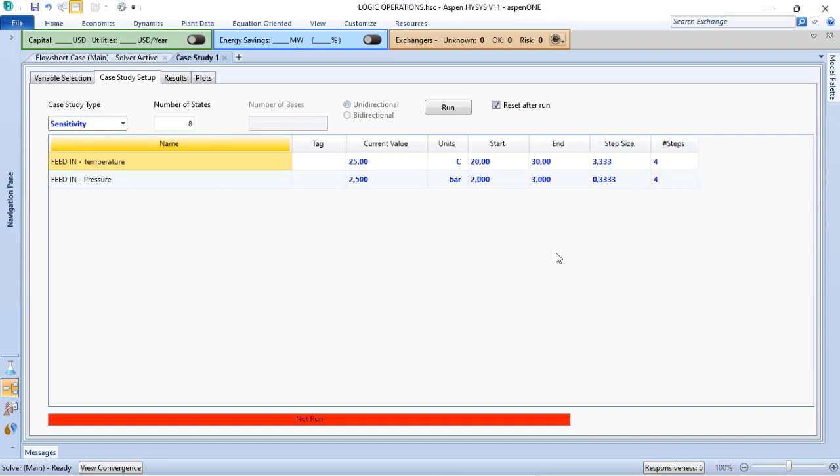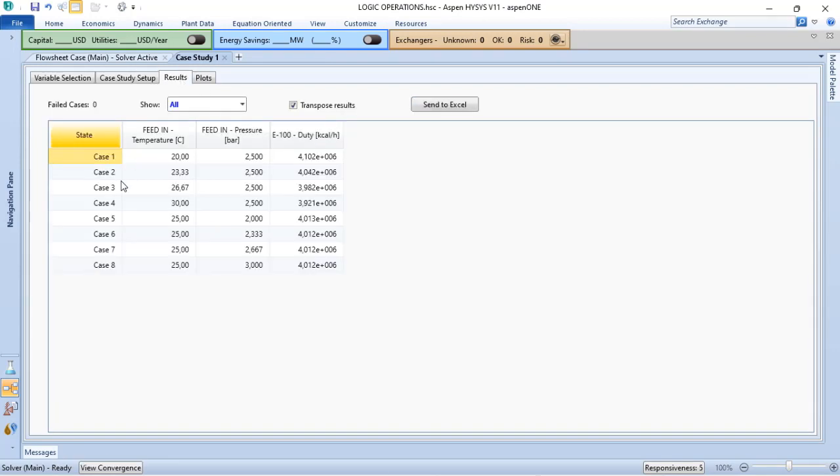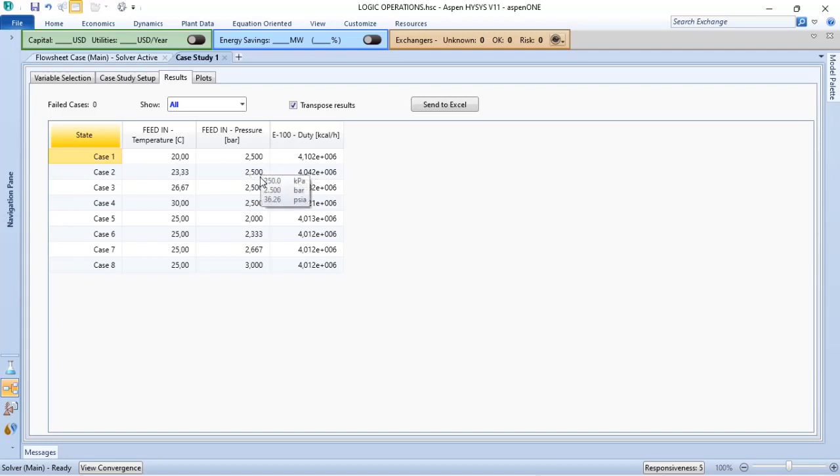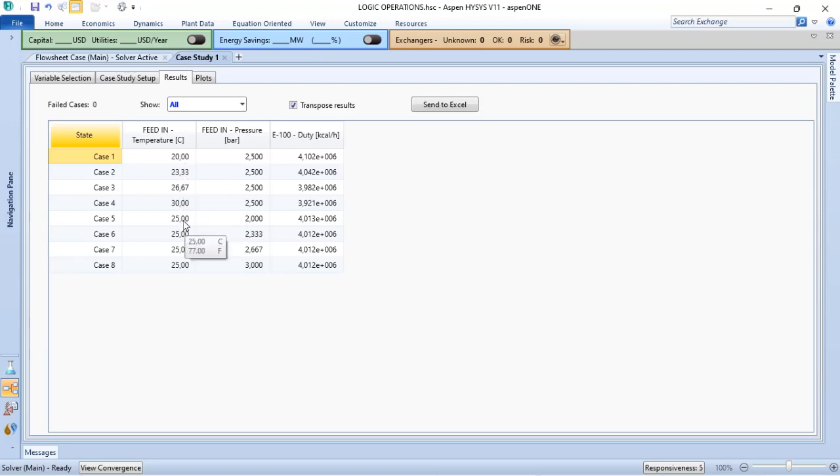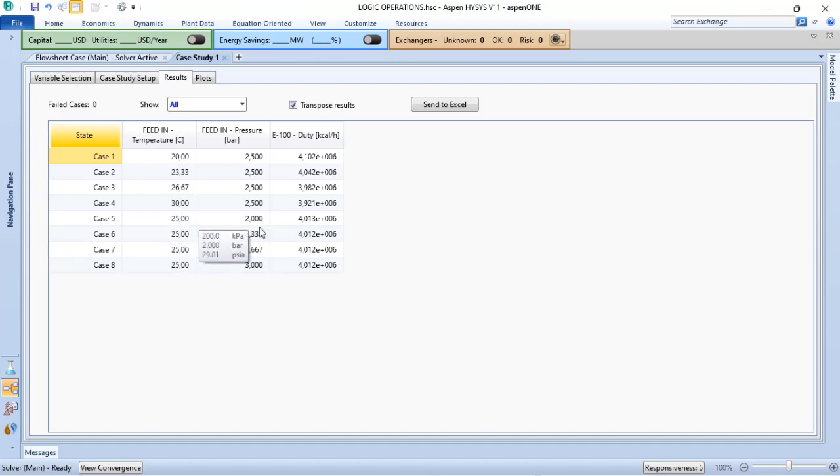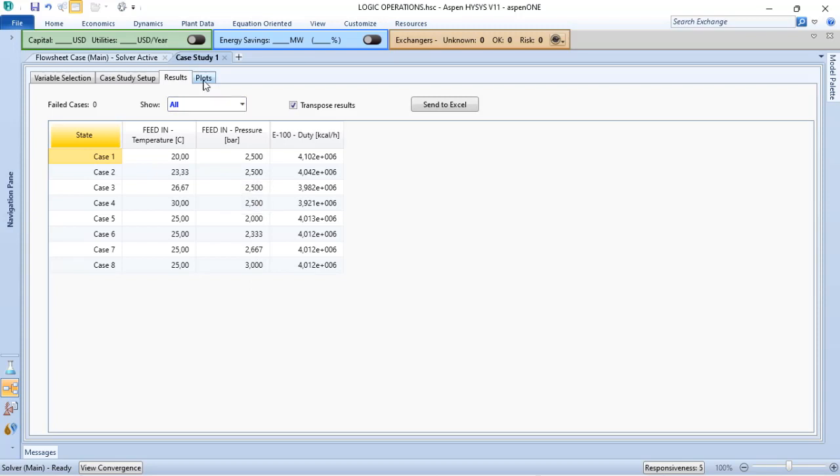Here, the Aspen HYSYS will get one variable and will change the other one. Let's run. When I go to results, you can see that Aspen HYSYS set the pressure as 2.5 and did the variation for the temperature. And it set the temperature and did the variation for the pressure. And with that, we get also the plots.